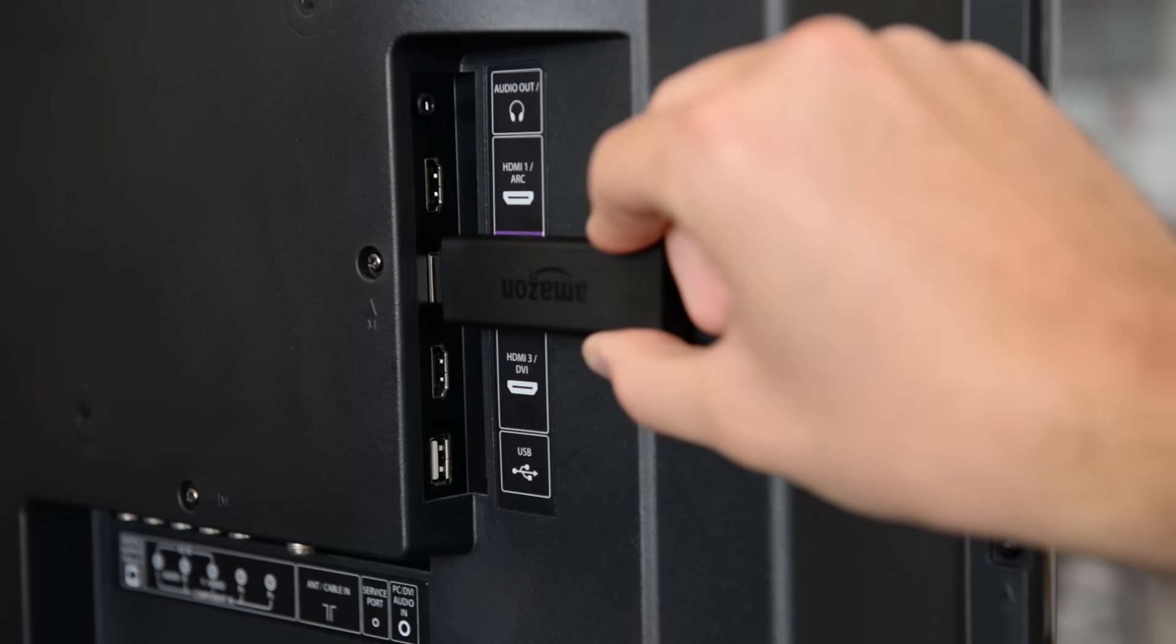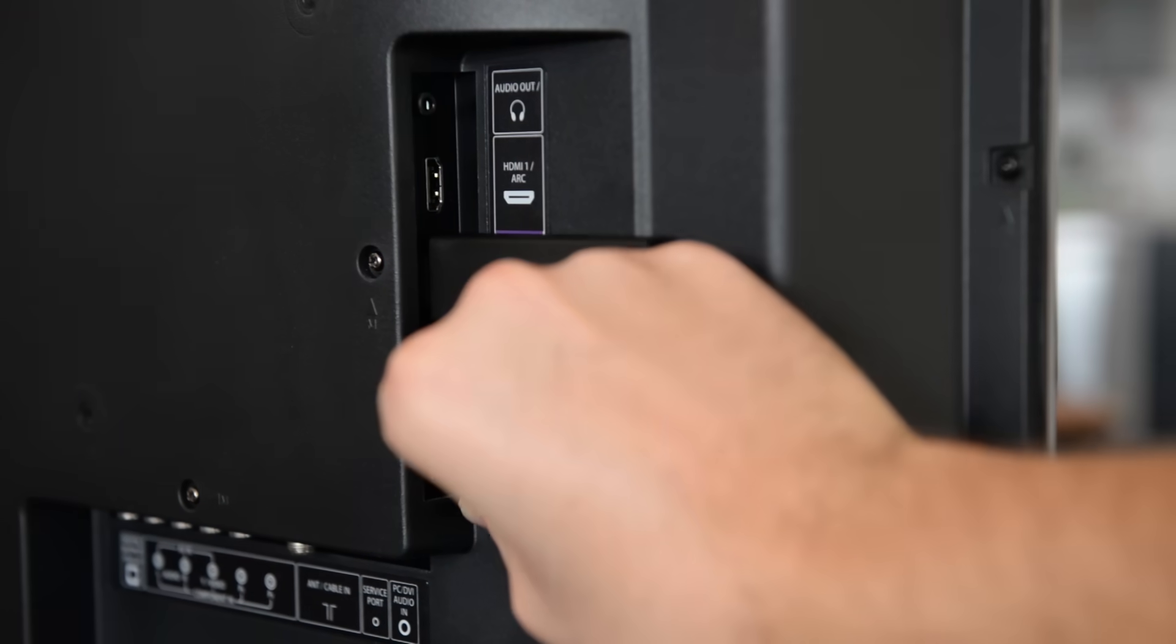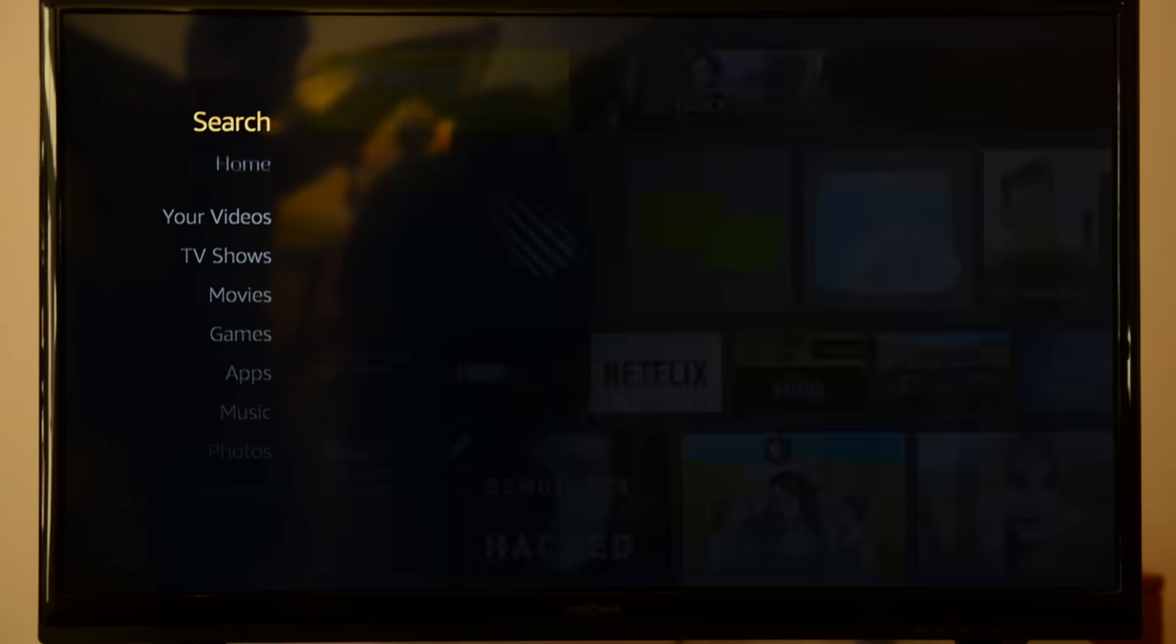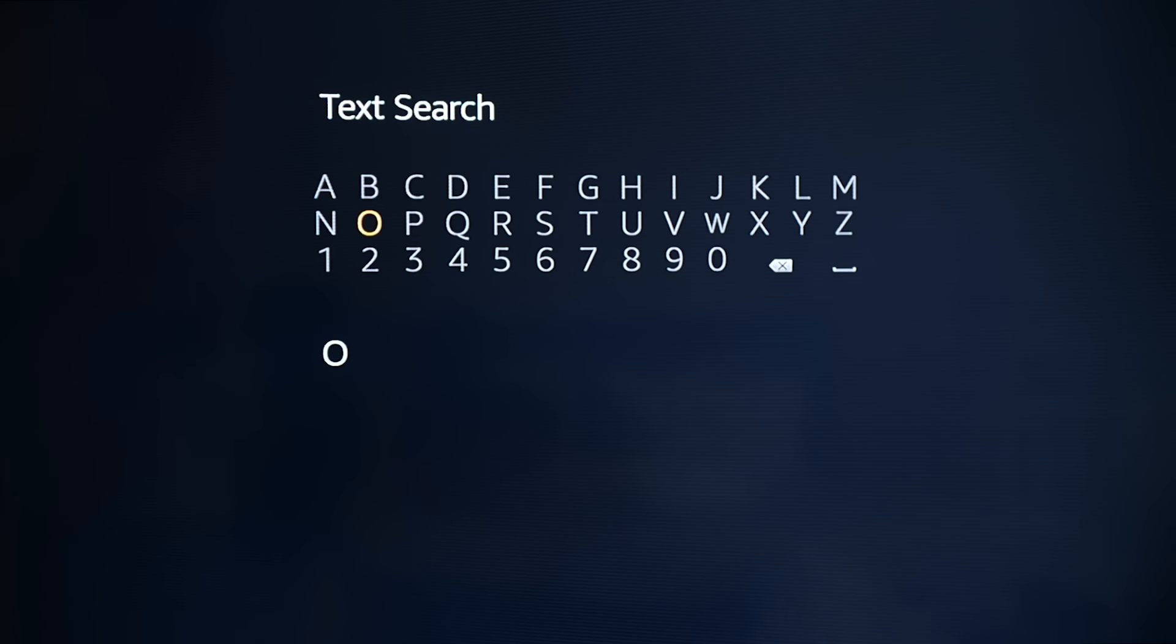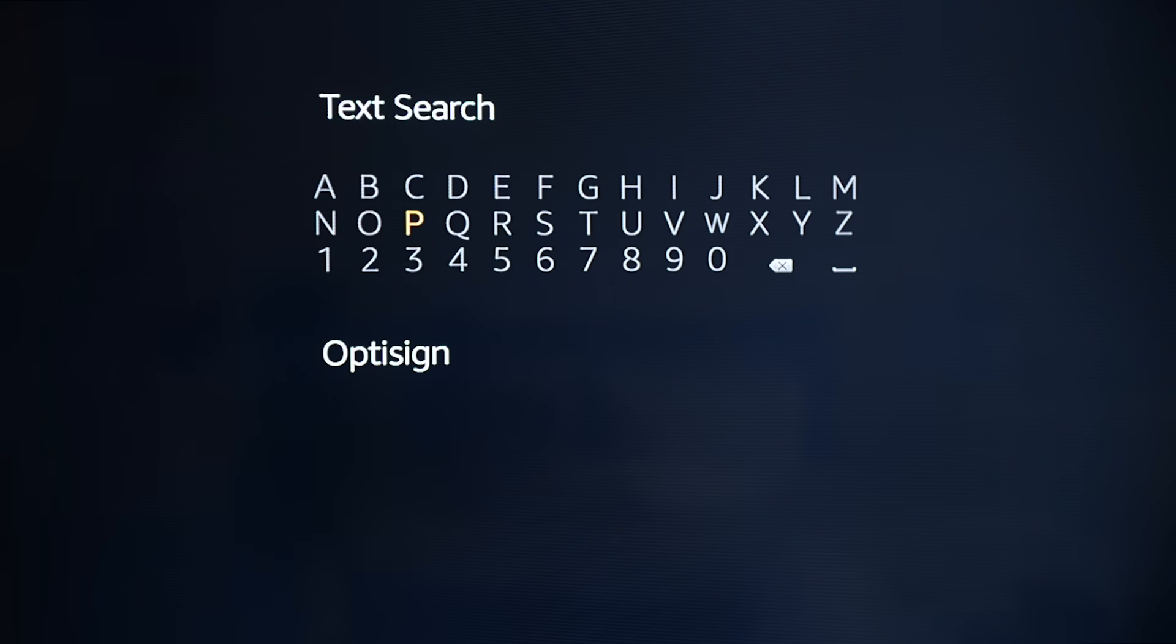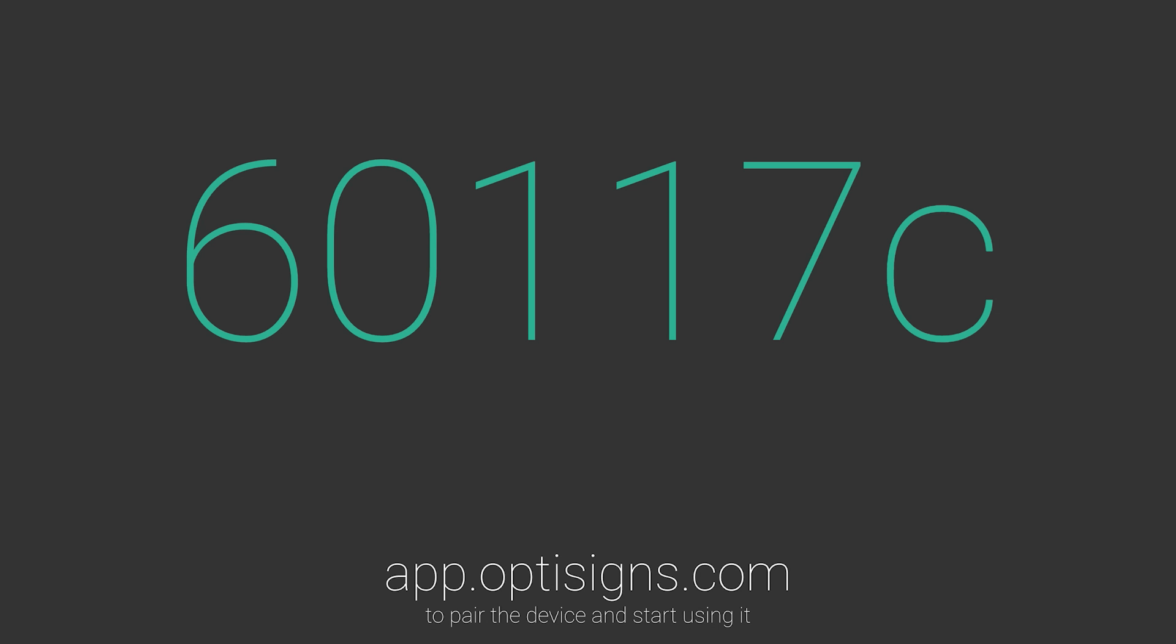Next, plug the device in and connect the power. After connecting to the Internet, go to the App Store and download the OptiSigns app. Now launch the app and you'll see this screen.